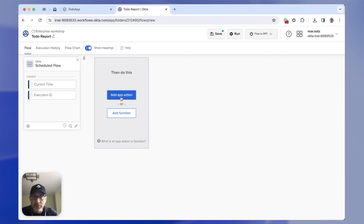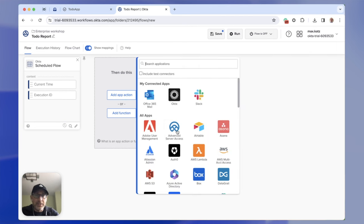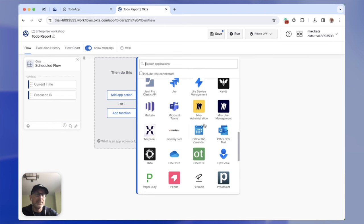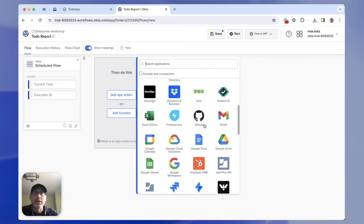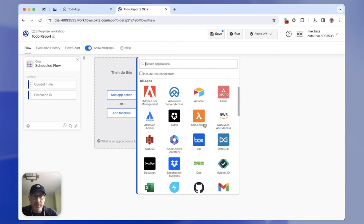Let me go back and show you what an action is. A function allows you to manipulate data. An action, on the other hand, is a connection to an existing service. These are out-of-the-box connectors for which you can create connections, and every connector supports different actions that you can call. We're going to use the Gmail one at a later step.